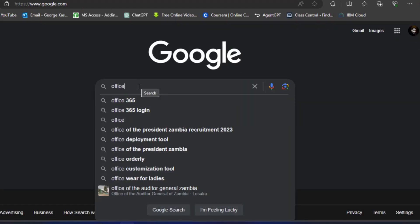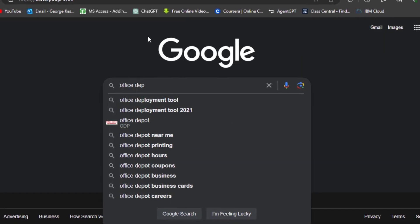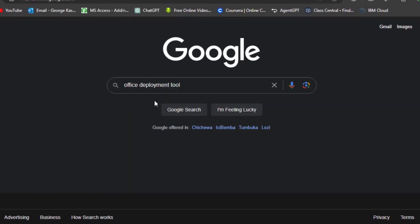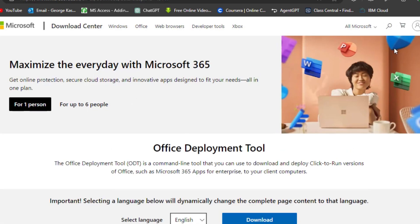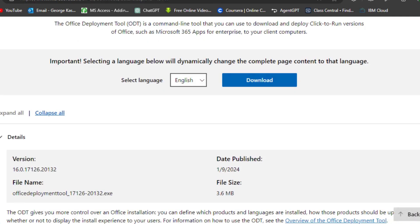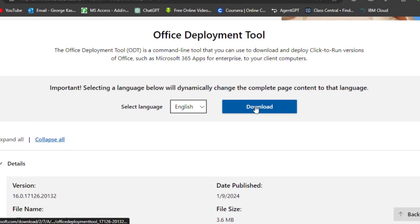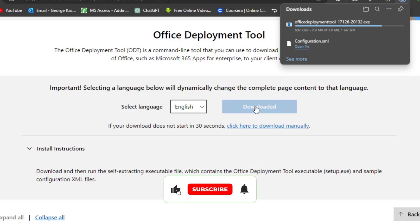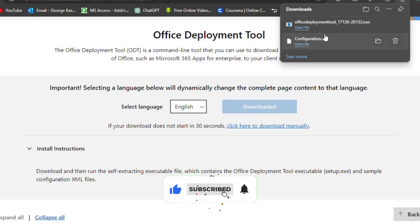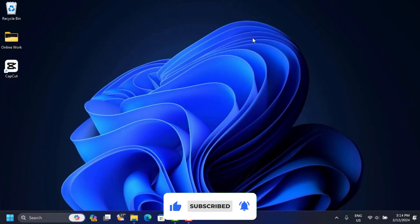Now we have to download the Office Deployment Tool. Search for 'Office Deployment Tool', click on the first link that opens. On this page you see a big blue Download button — click on that and it's going to download the deployment tool. Make sure that both files are downloaded.